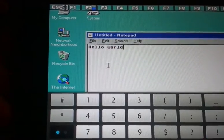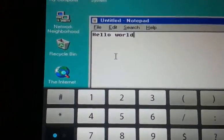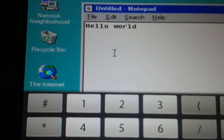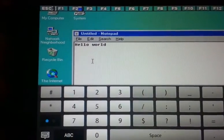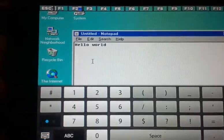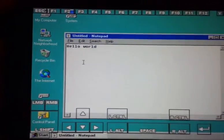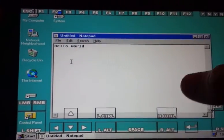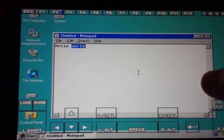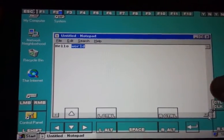Oh, our exclamation mark doesn't work. At least not with the keyboard here.